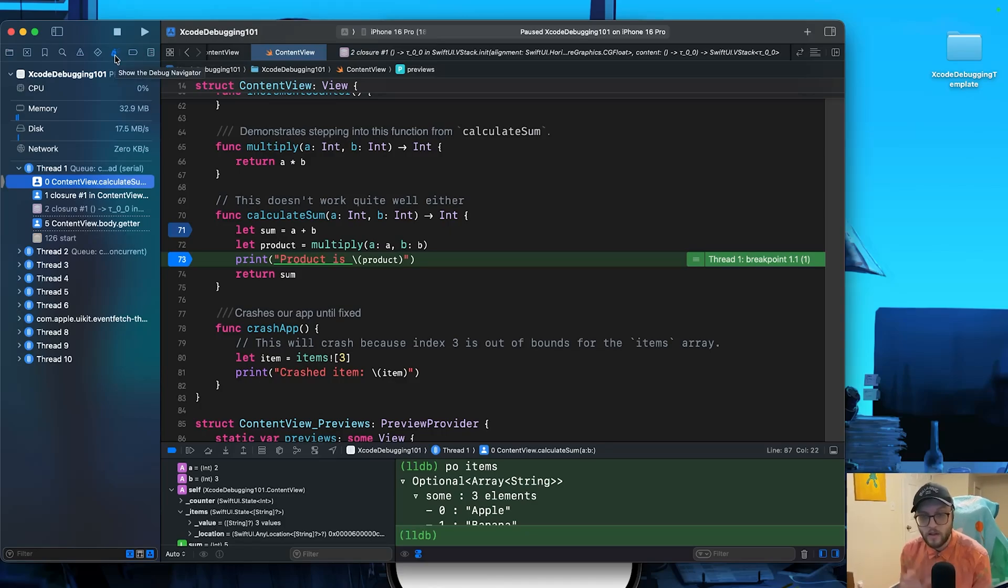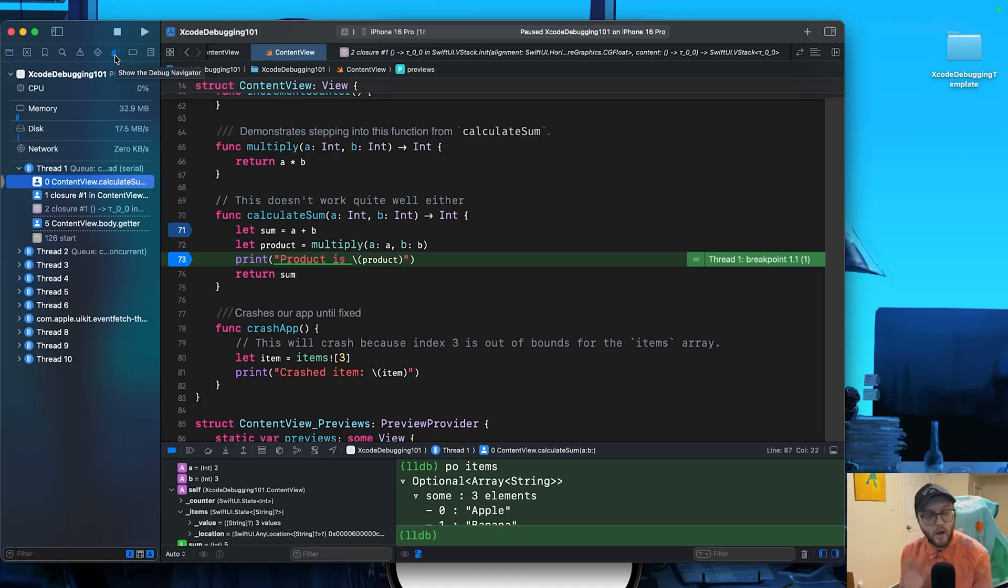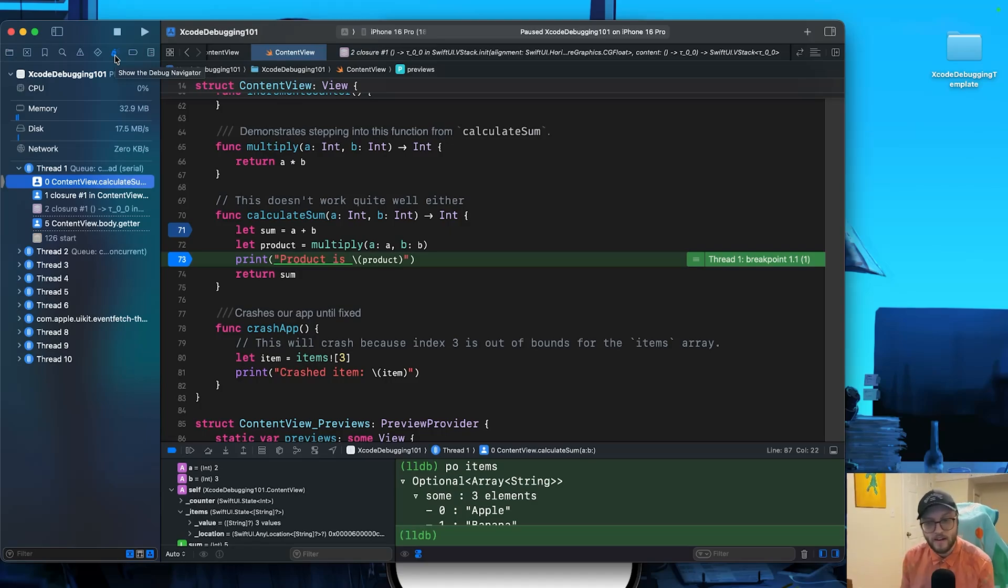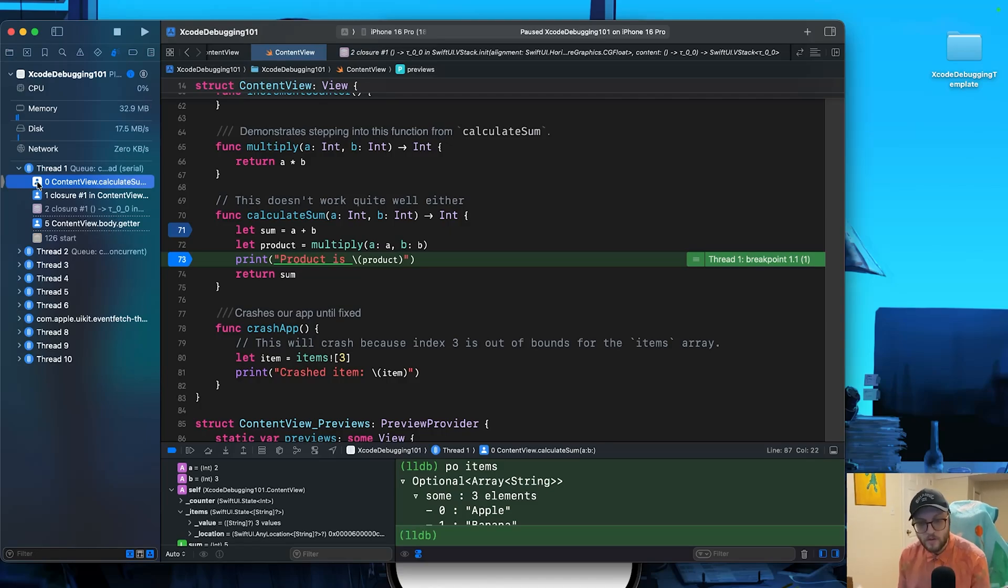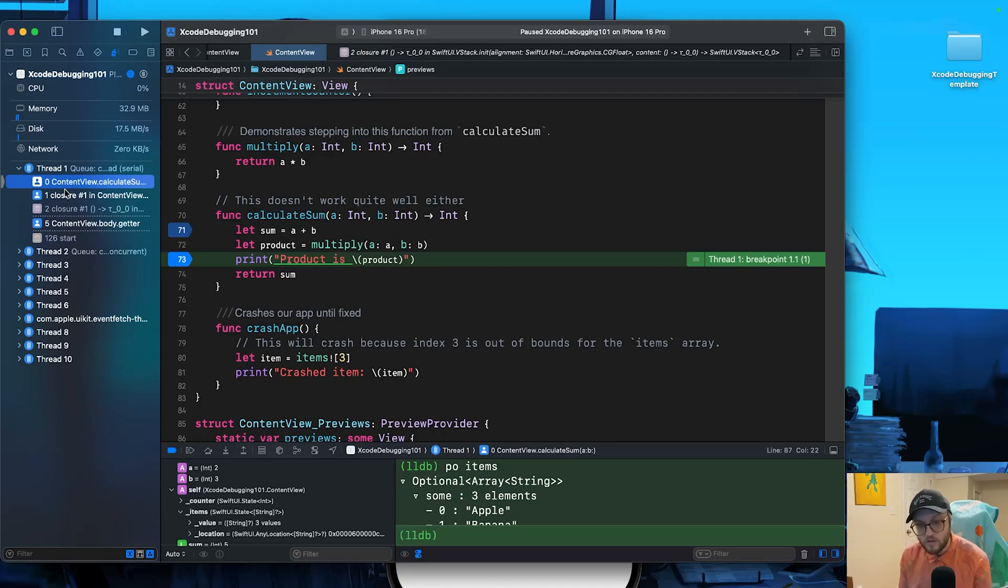On the left side of the screen where we have our debug navigator, this is like the how did I get here call stack. So this is a great way to kind of trace through your program, how you're getting to where you're getting.